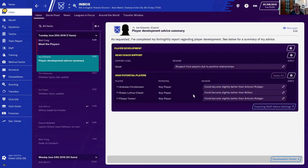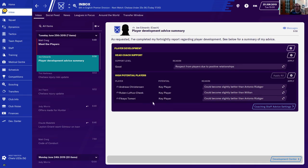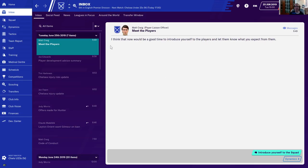A fortnightly player development report has been completed. Support level is good, with respect from players due to positive relationships. High potential players identified are Christensen, Loftus-Cheek, and Tomori, along with their specific development possibilities. It's now a good time to introduce yourself to the players and let them know what you expect of them.